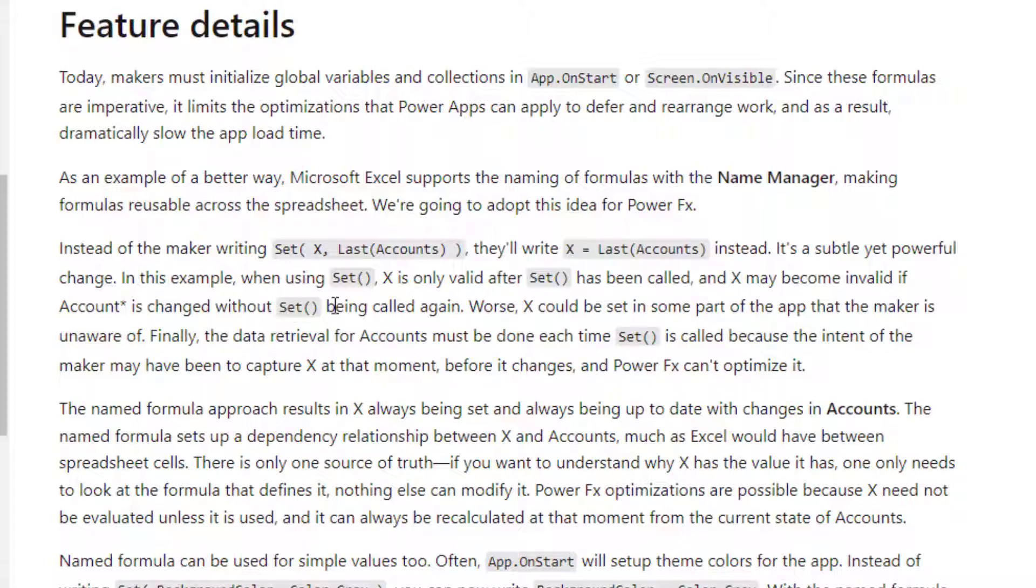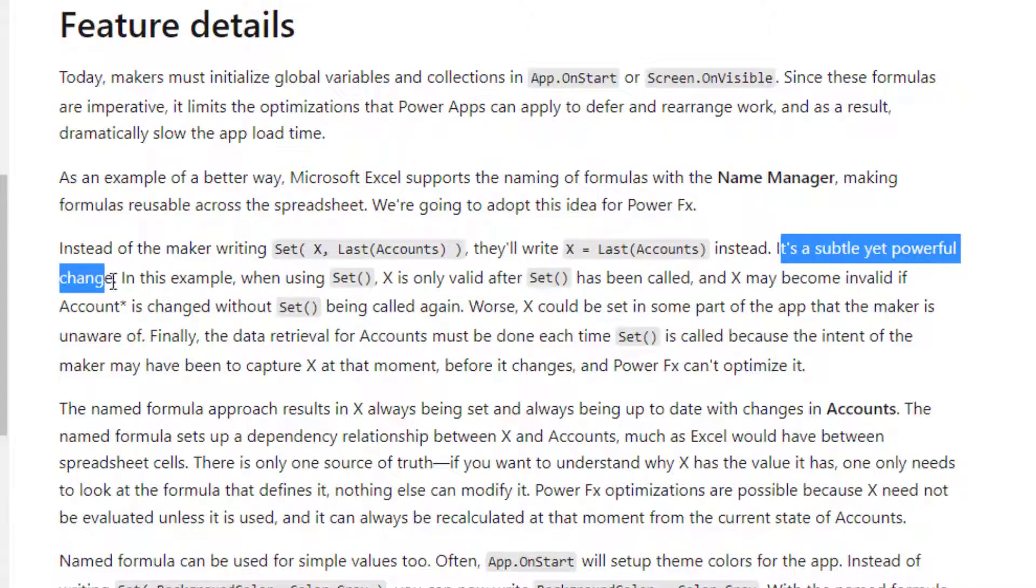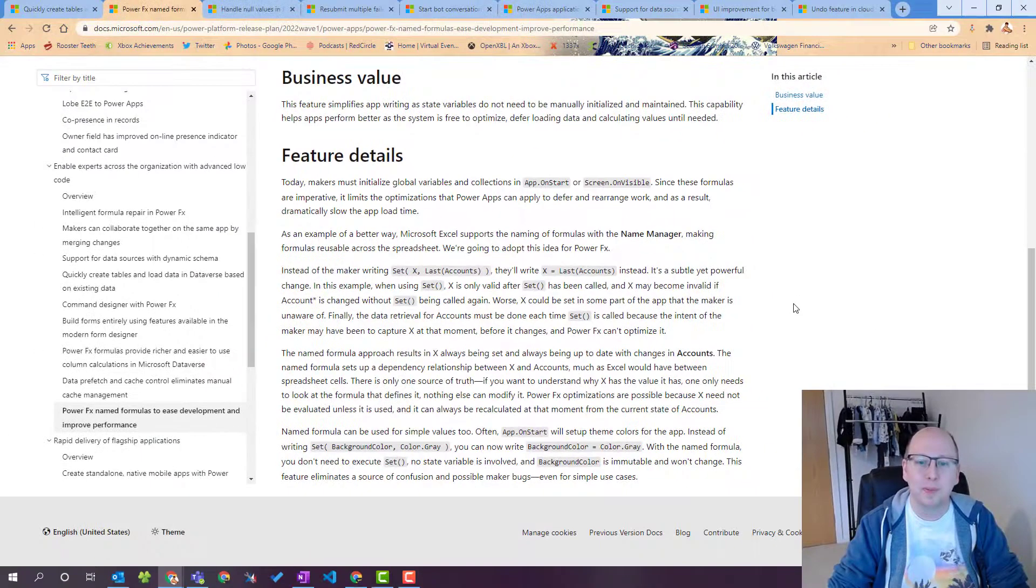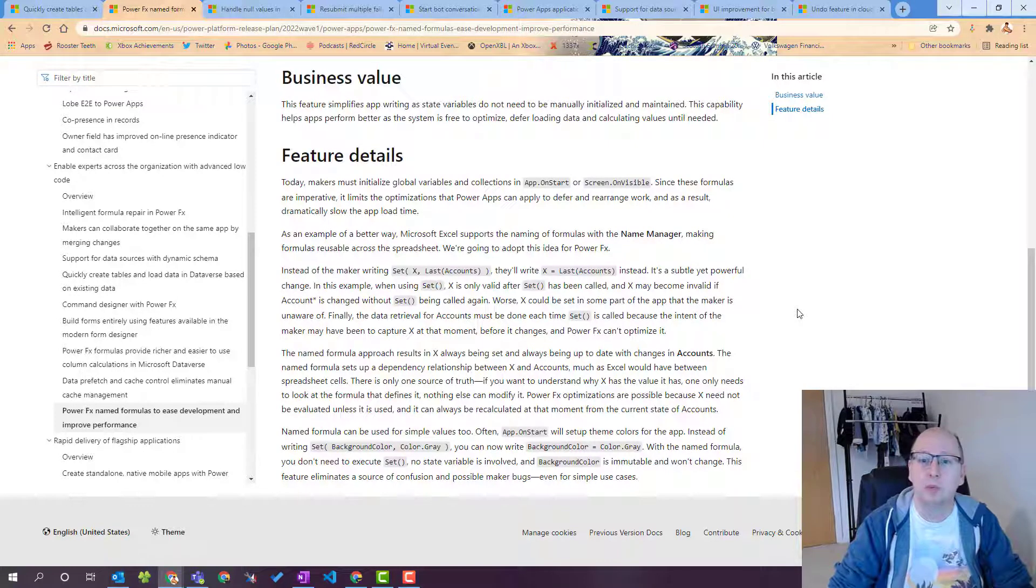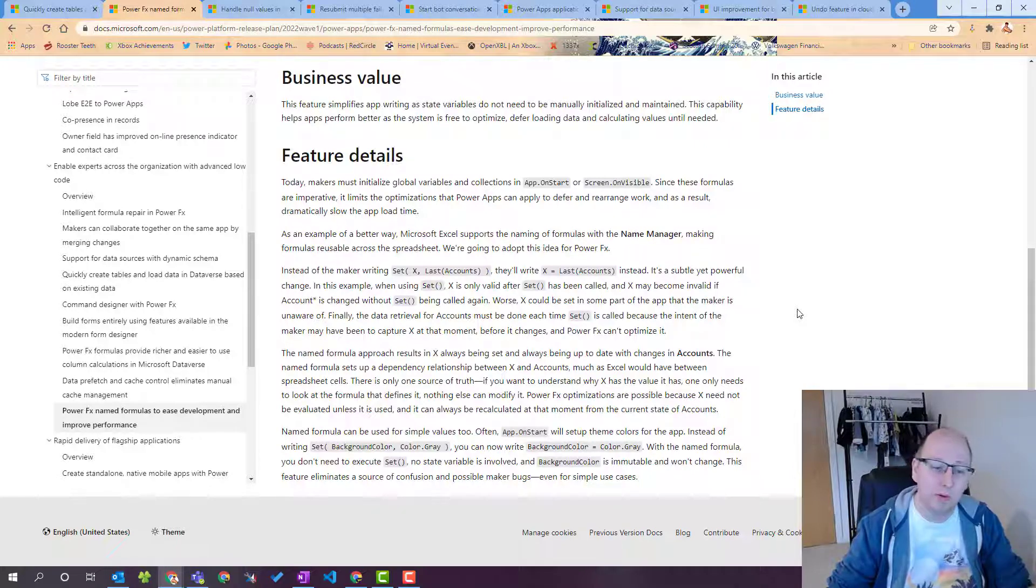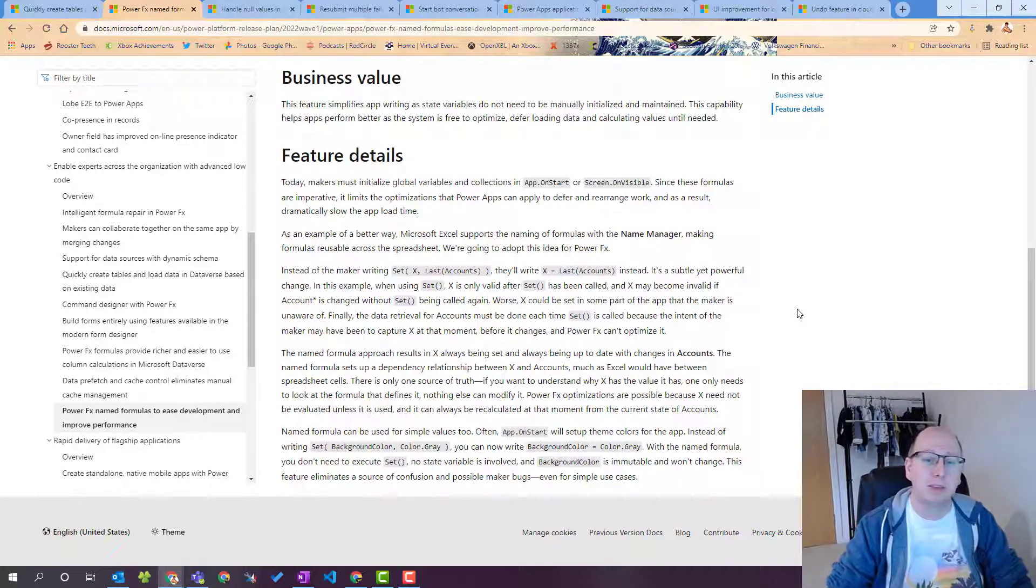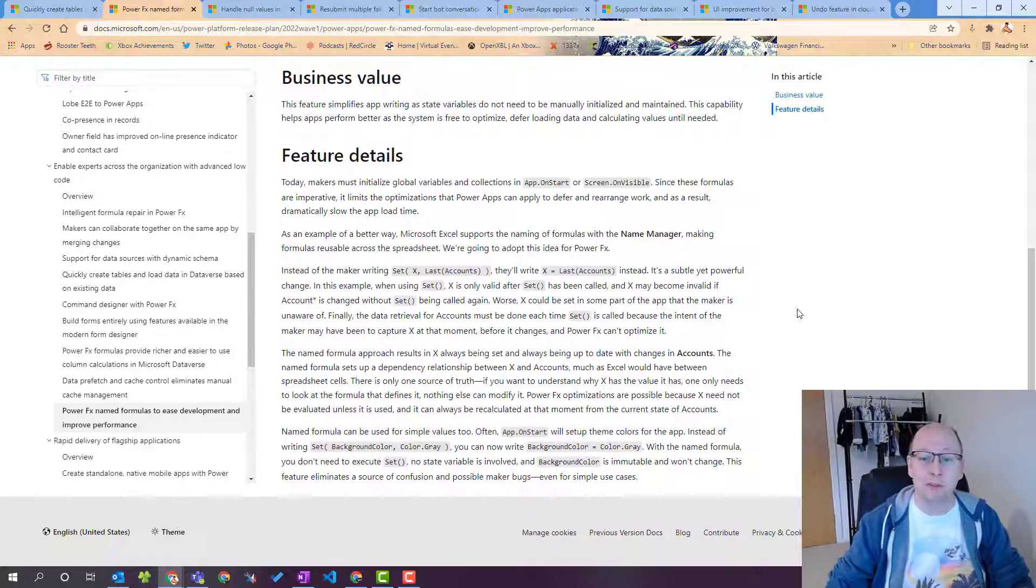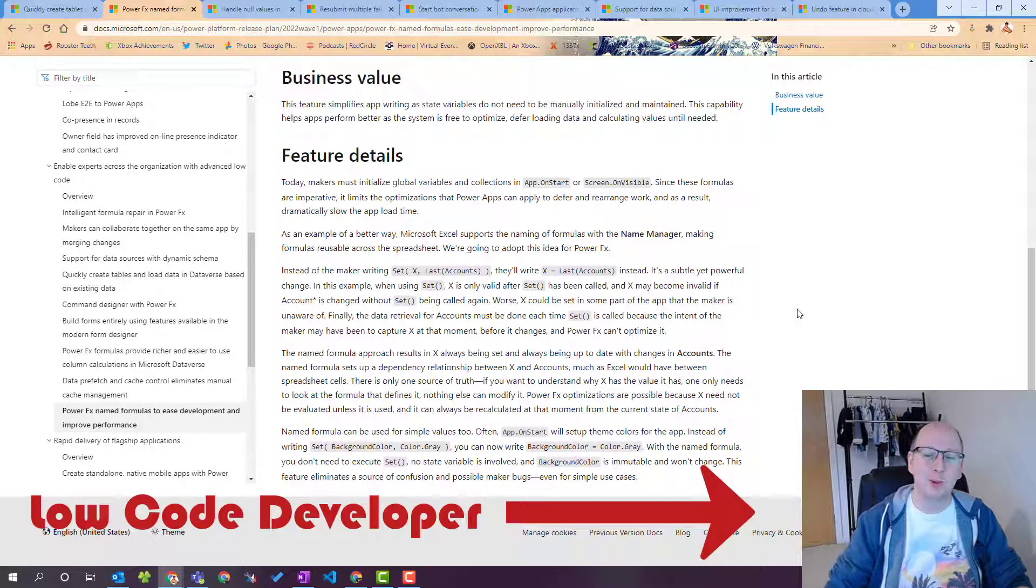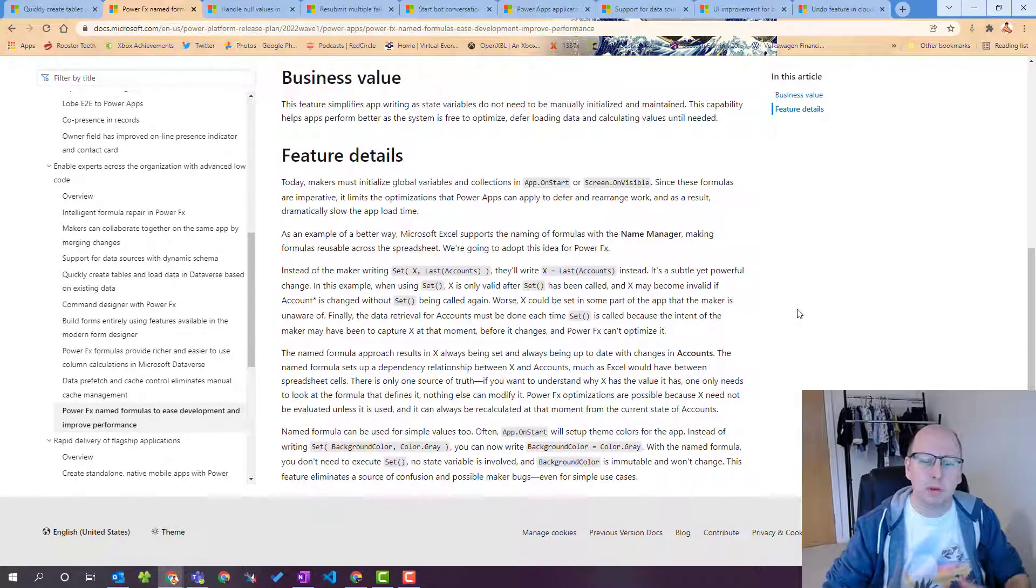So name of the formula equals something so the example they give here is instead of someone writing set x last accounts looking at the last row in the accounts they'll write x equals last accounts so though it's not really saving you too much time by removing the set it's a subtle yet powerful change. It means that we can write things easier it means that citizen devs won't have to think about the formulas all the time you can literally just say this equals this. I think this is a great improvement especially people that aren't used to coding so the low code developer which is what I'm calling myself these days is a great way to improve this product improve this language.